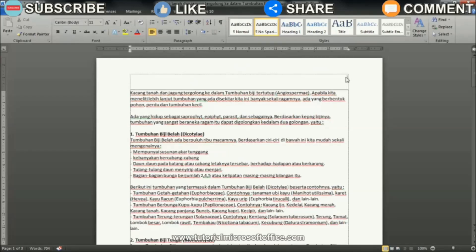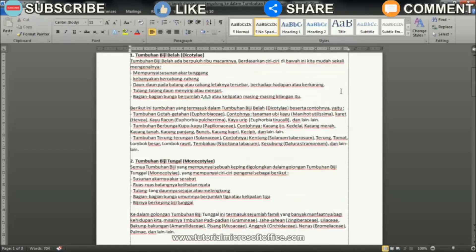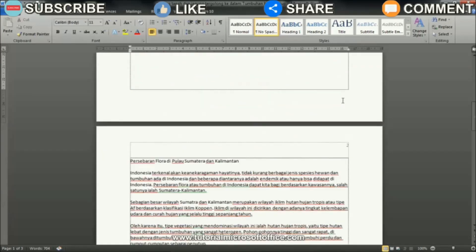Enter the Insert menu, then select Page Number, then select Remove Page Number to remove the previous page number.